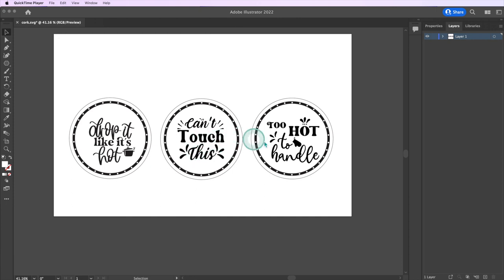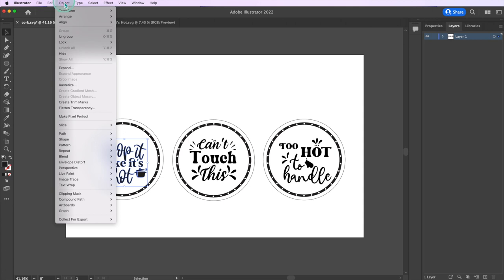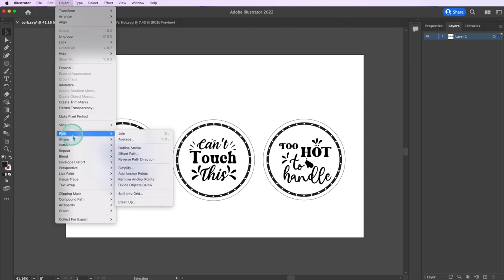If you are using images from a subscription or bought online, I recommend simplifying the anchor points. For this, go to Object, Path, Simplify.